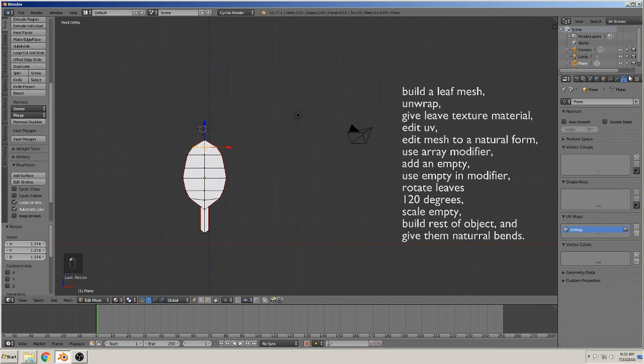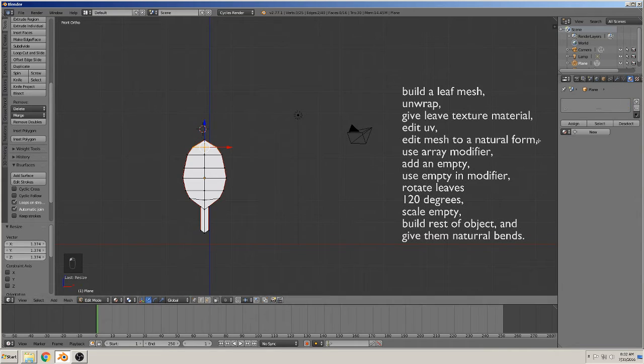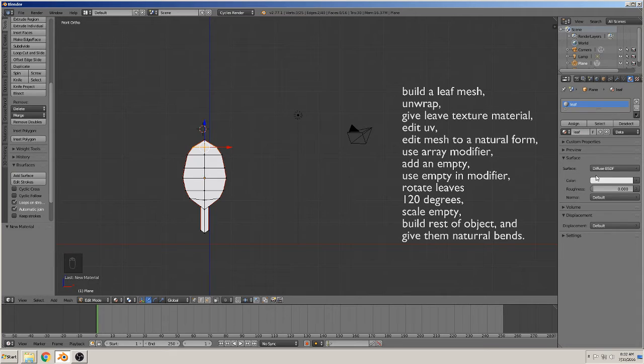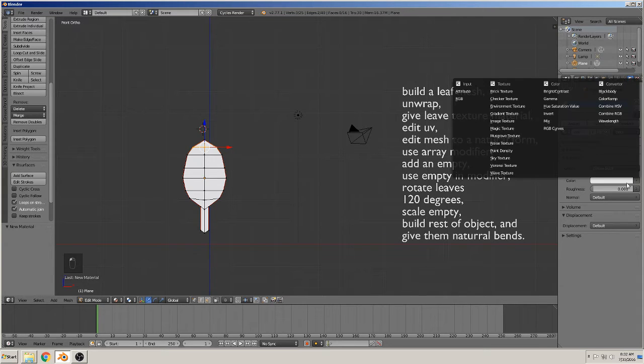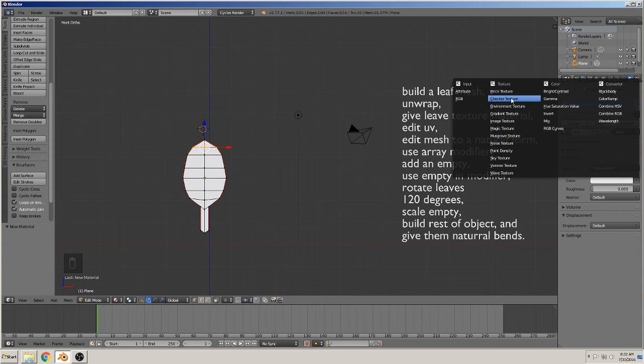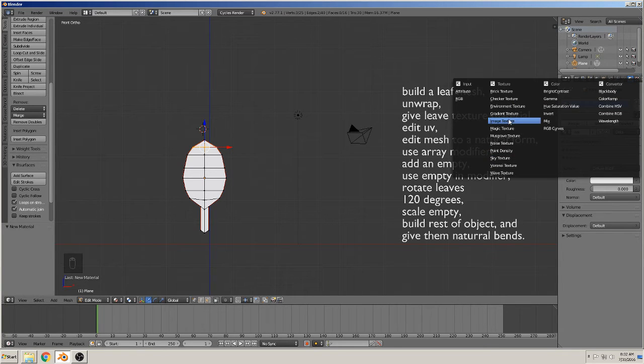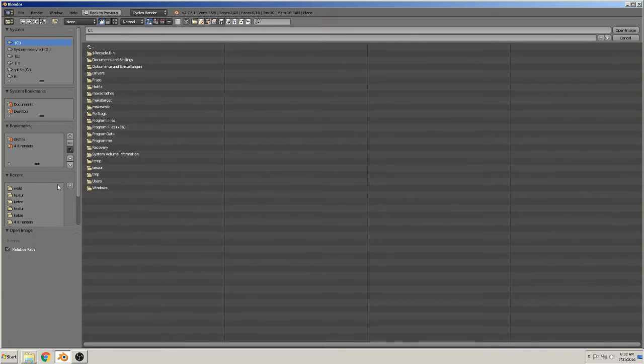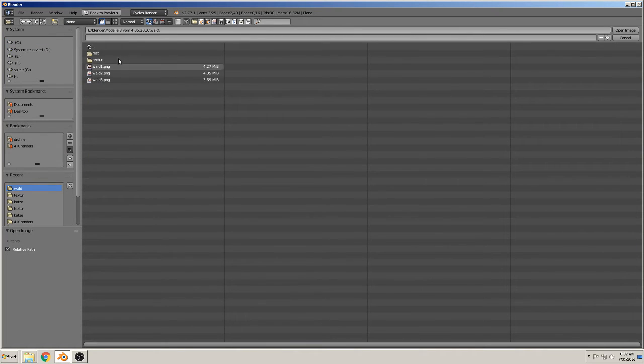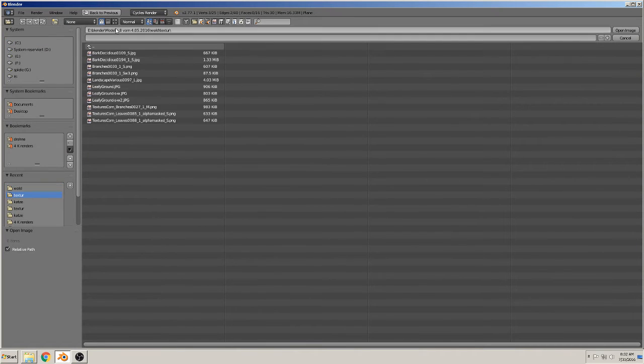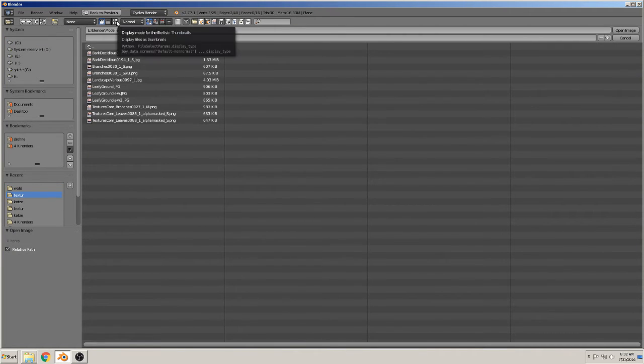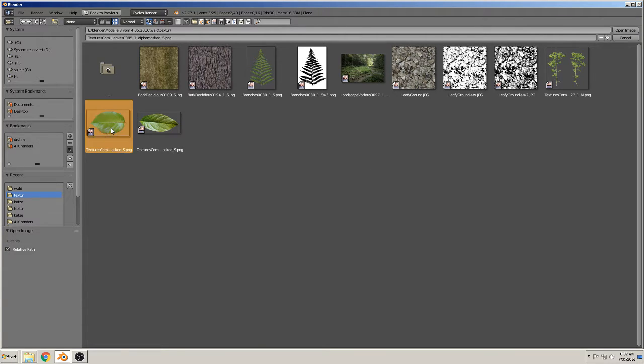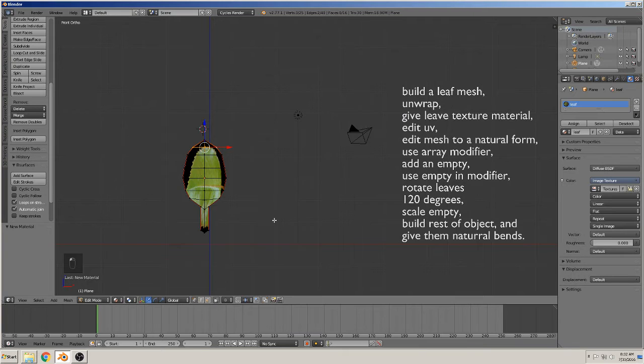We give them material. New material. Call it leaf. And give them a texture. We take image texture and open this texture. I've got it from CG textures or textures.com. There you can get them.